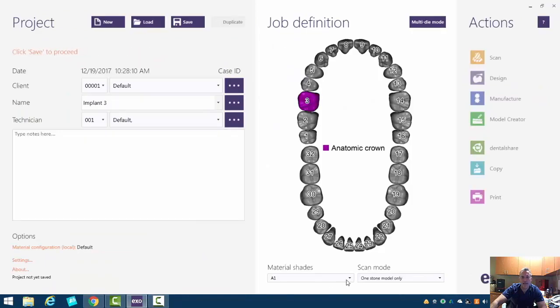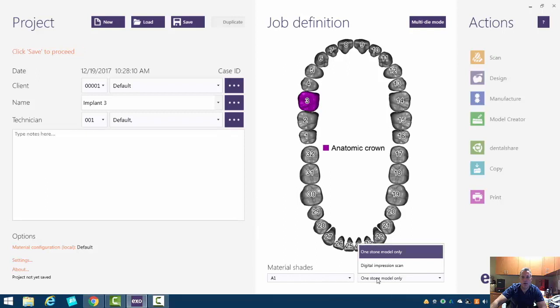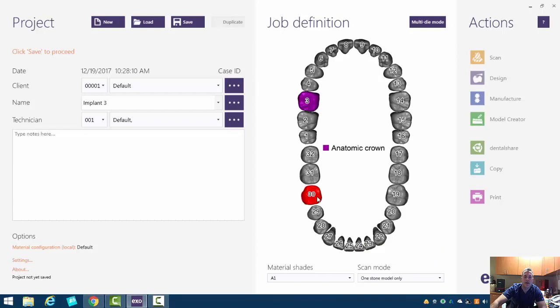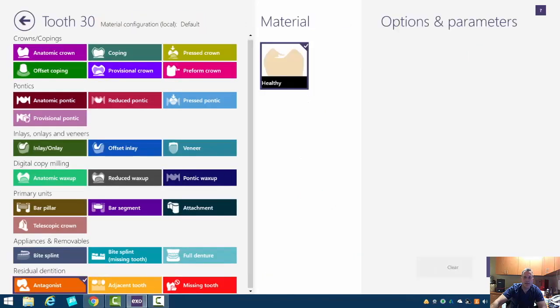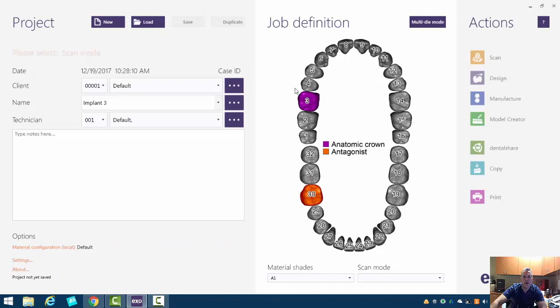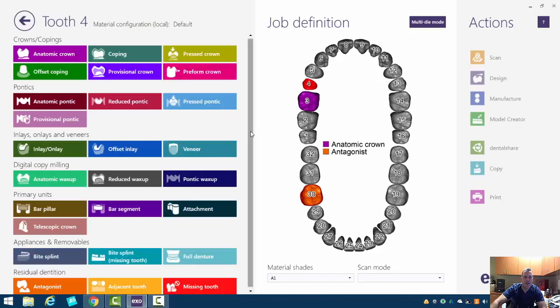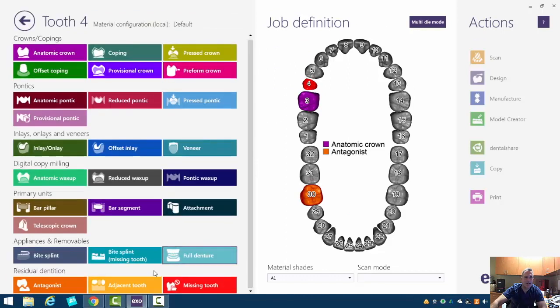Now we're also going to tell ExoCAD that we want to use an opposing arch. And so to do that, we just click on the opposing arch and tell it that we have an antagonist. Also, we may want to tell this that we have adjacent teeth.